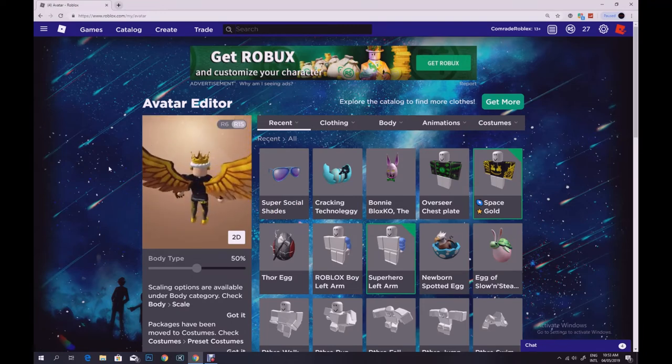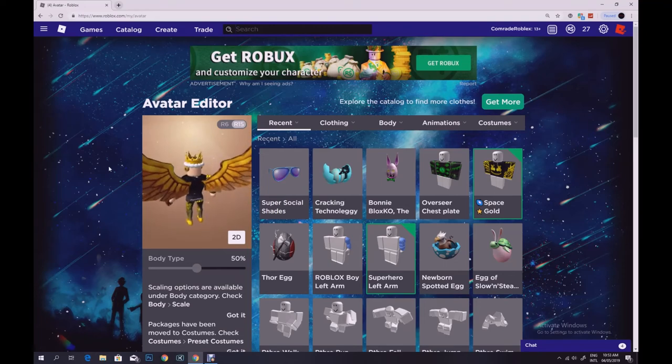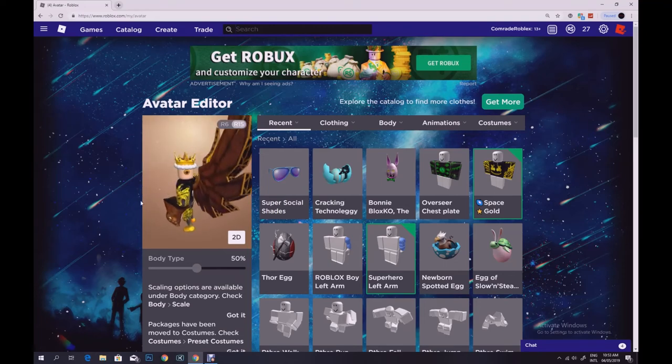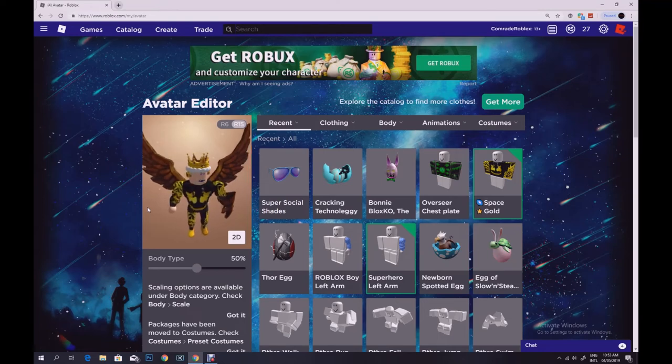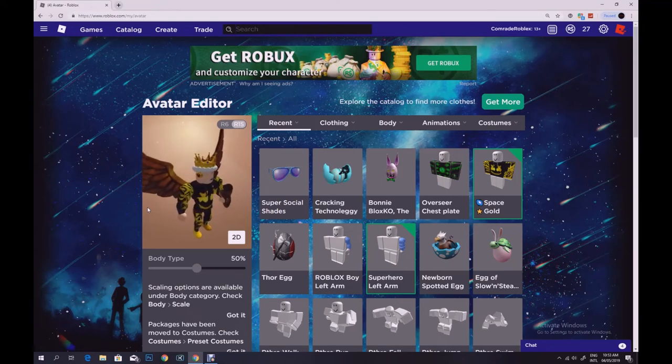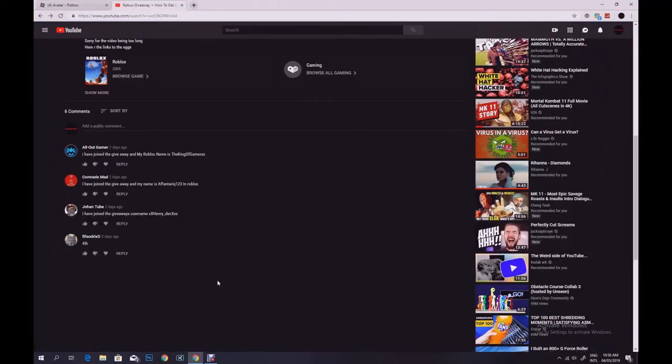and also the winner of the Robux giveaway would be announced right now. The winner of this giveaway this week's giveaway is the king of gamers which I am going